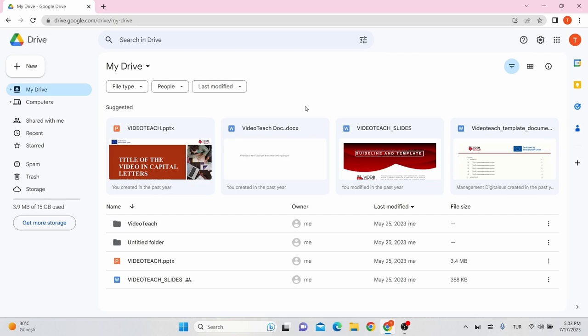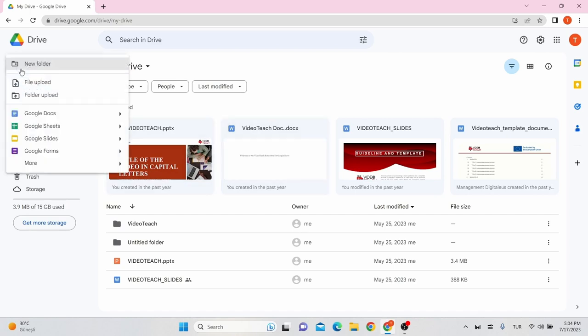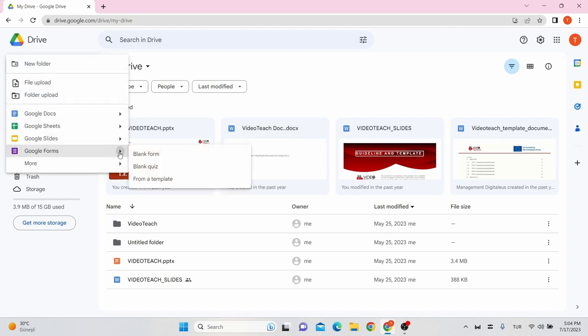In this video, we have explained step-by-step how you create Google Forms for assessment. To create Google Forms, log in your G-Drive account, click new icon, and choose Google Forms here. Click it, choose blank quiz or from a template.